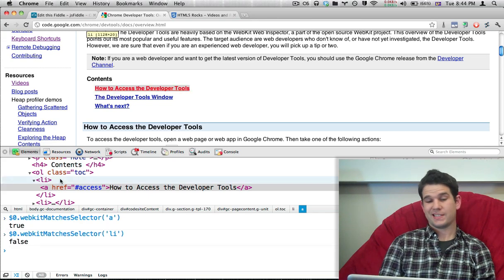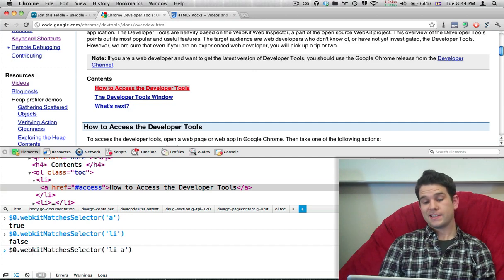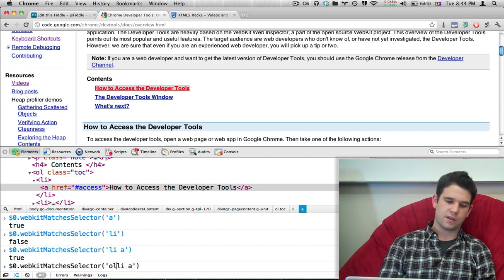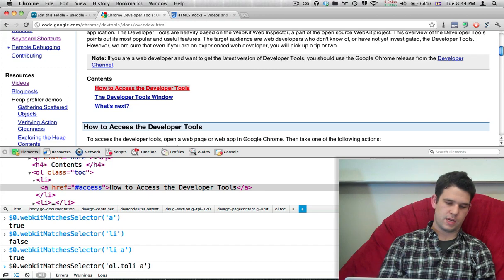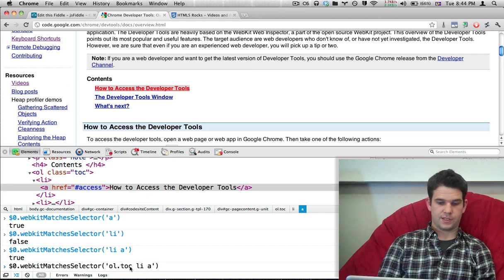And it's also ol.toc li a. Should be true, because here we go.